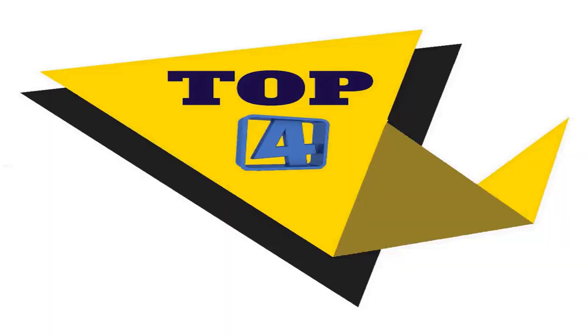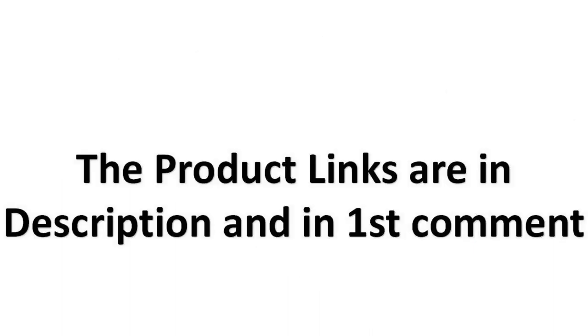Without wasting your time, we are going to share top 4 products available in the market. The product links are in description and in first comment.